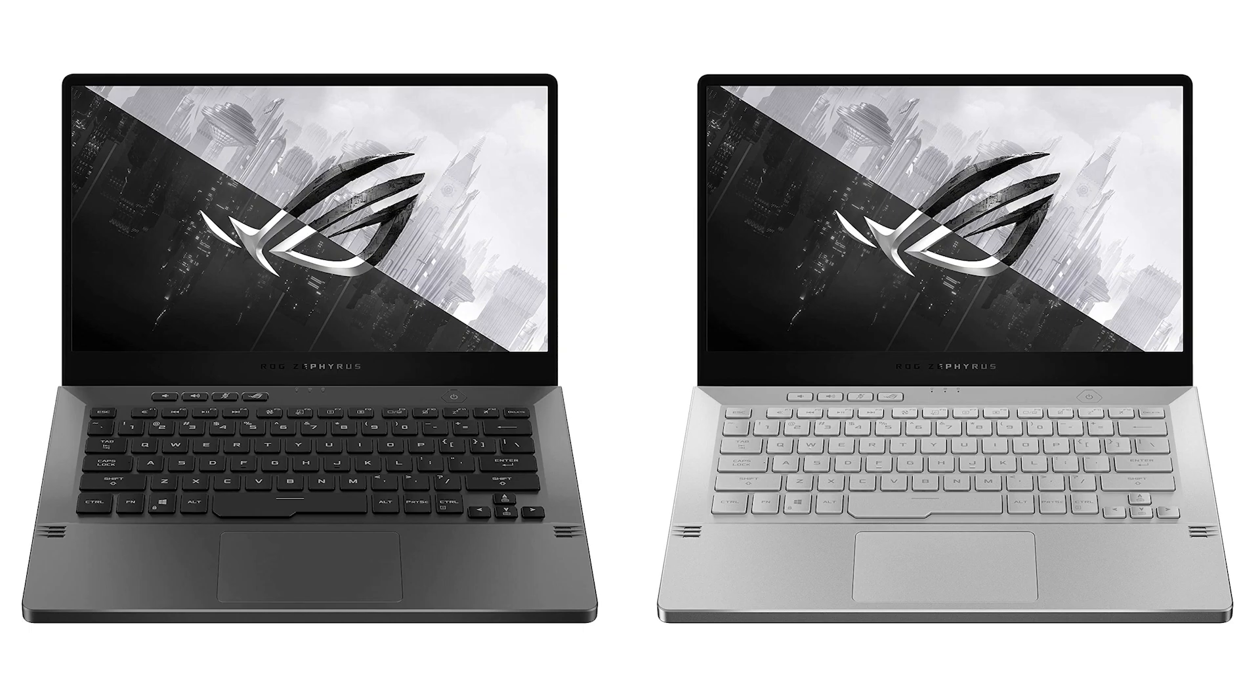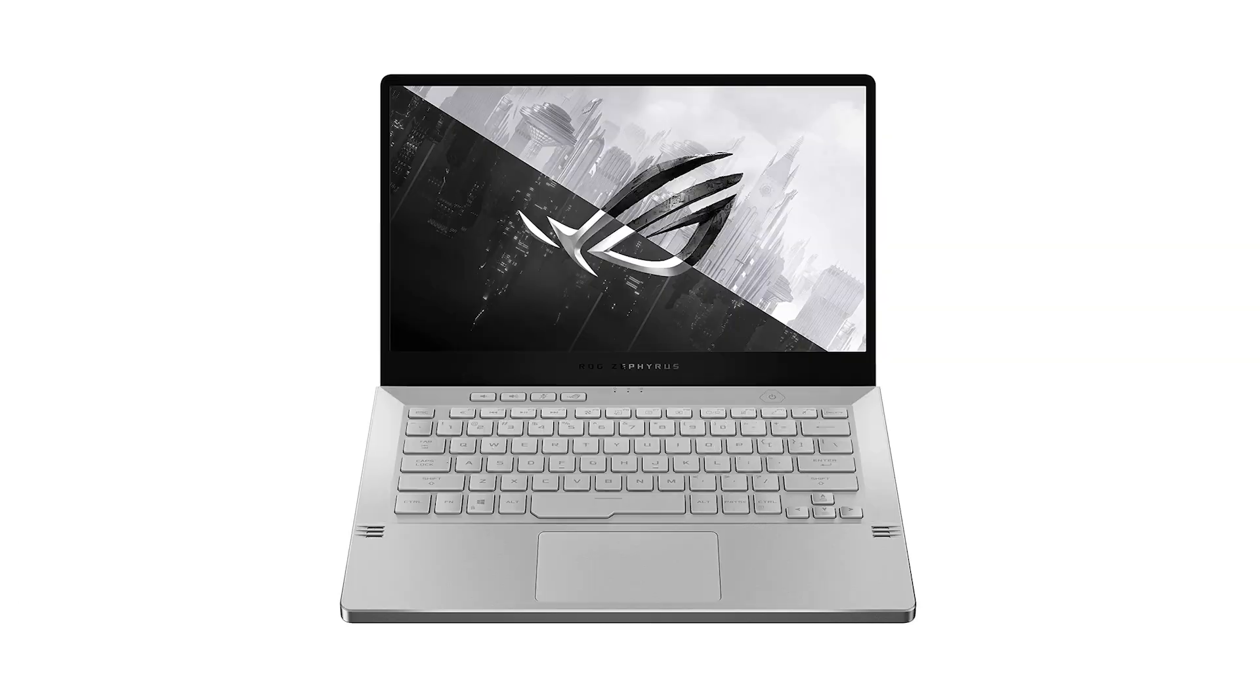This laptop is available in two colors, Moonlight White and Eclipse Gray. We have the Moonlight White but I personally prefer the gray color.